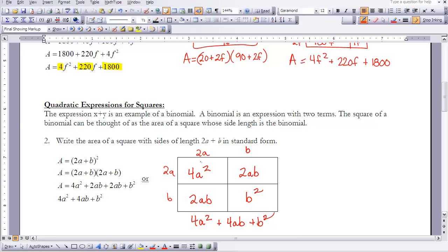You can also think of this algebraically. We have (2a plus b) squared, which equals (2a plus b) times (2a plus b). Using FOIL: 2a times 2a is 4a squared, 2a times b is 2ab, 2a times b is 2ab, and b squared. In simplified standard form, that gives 4a squared plus 4ab plus b squared.